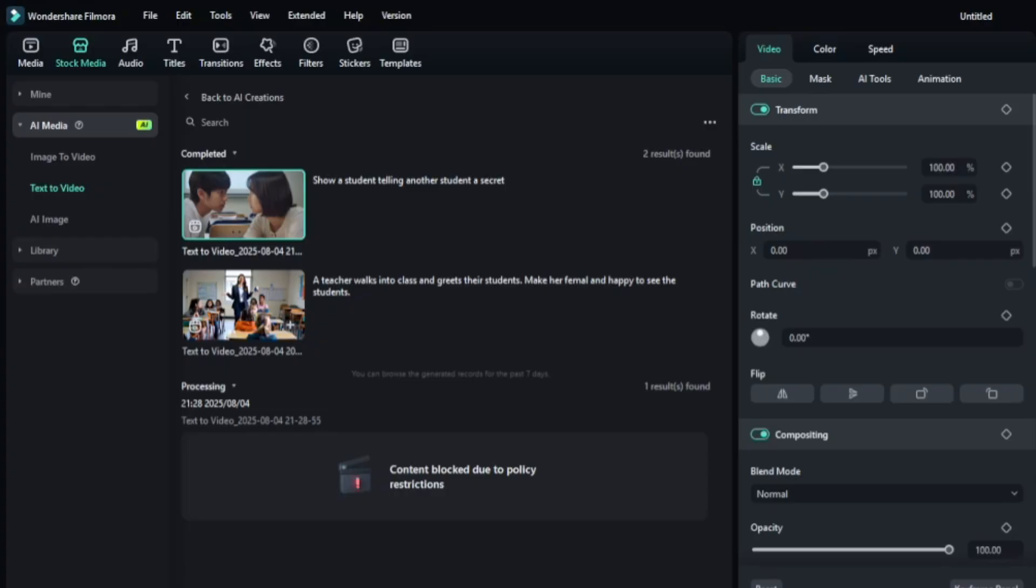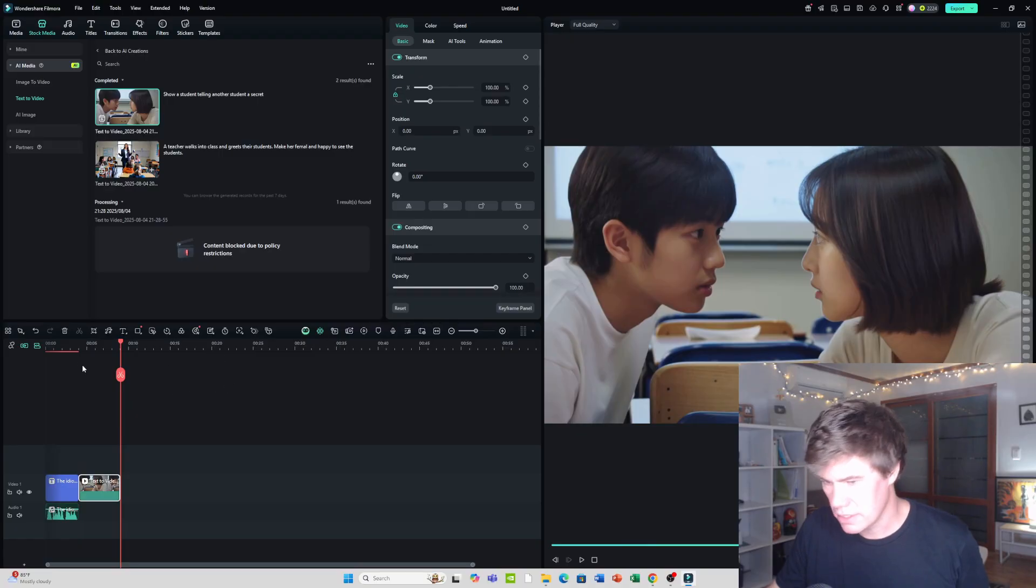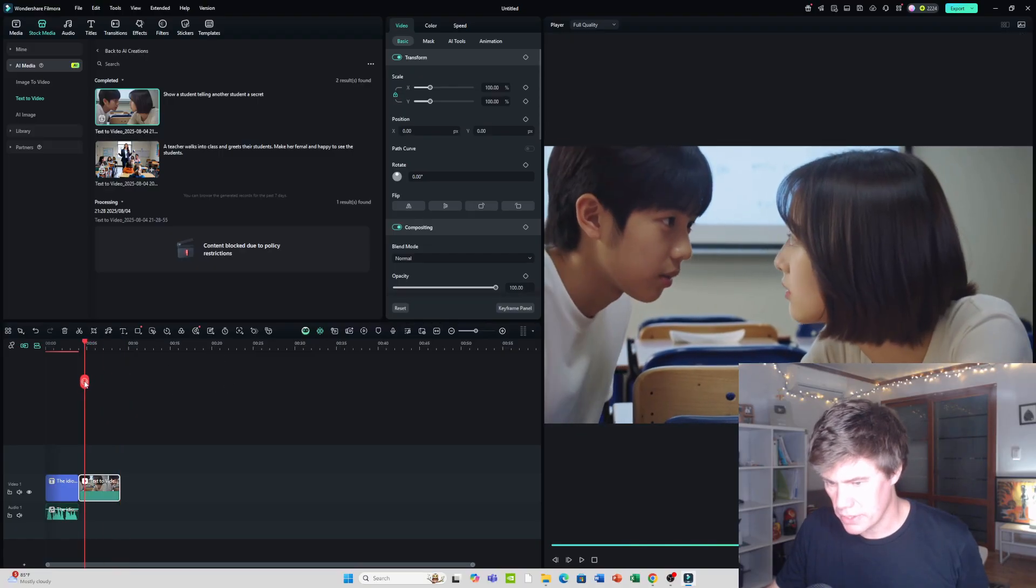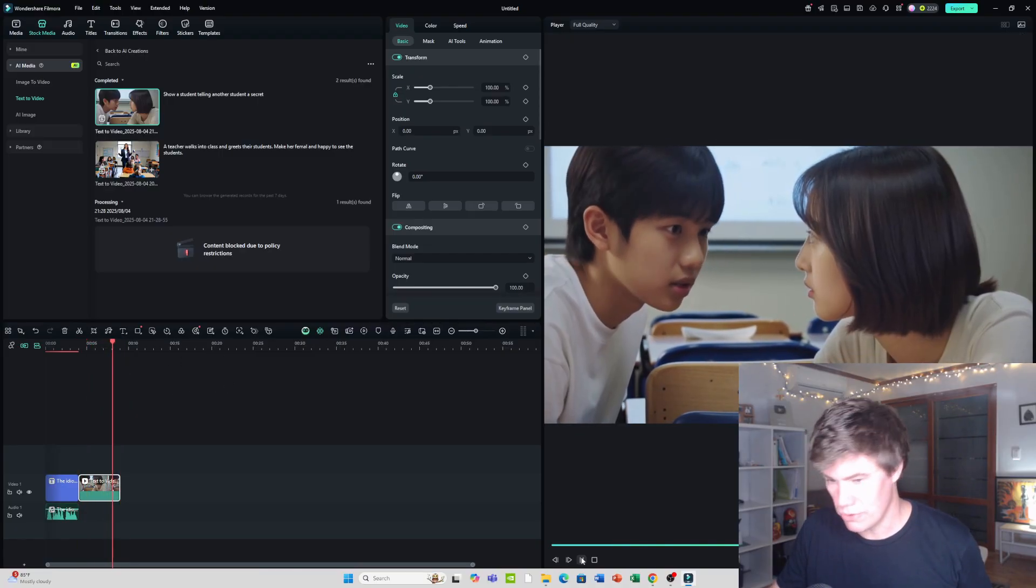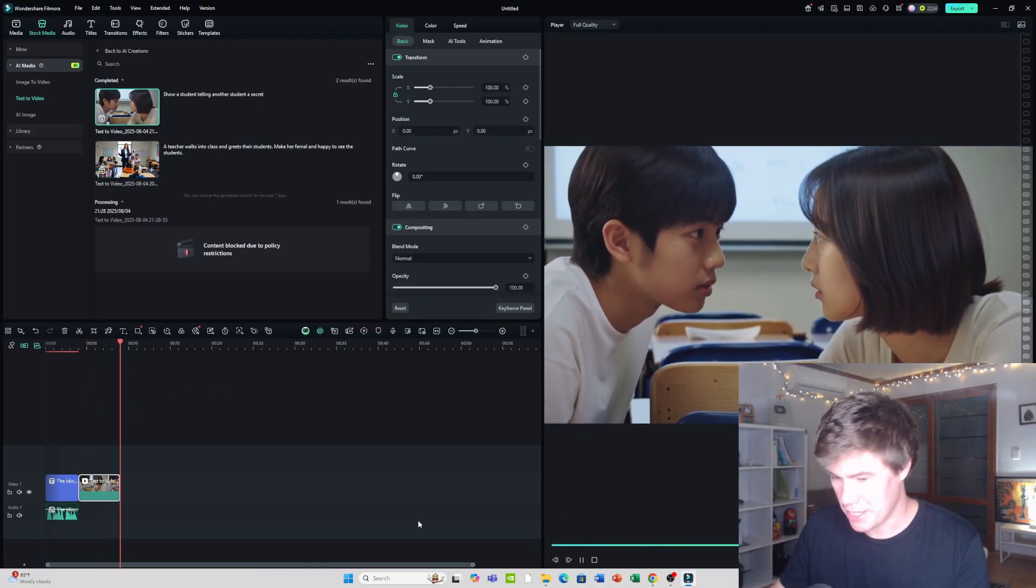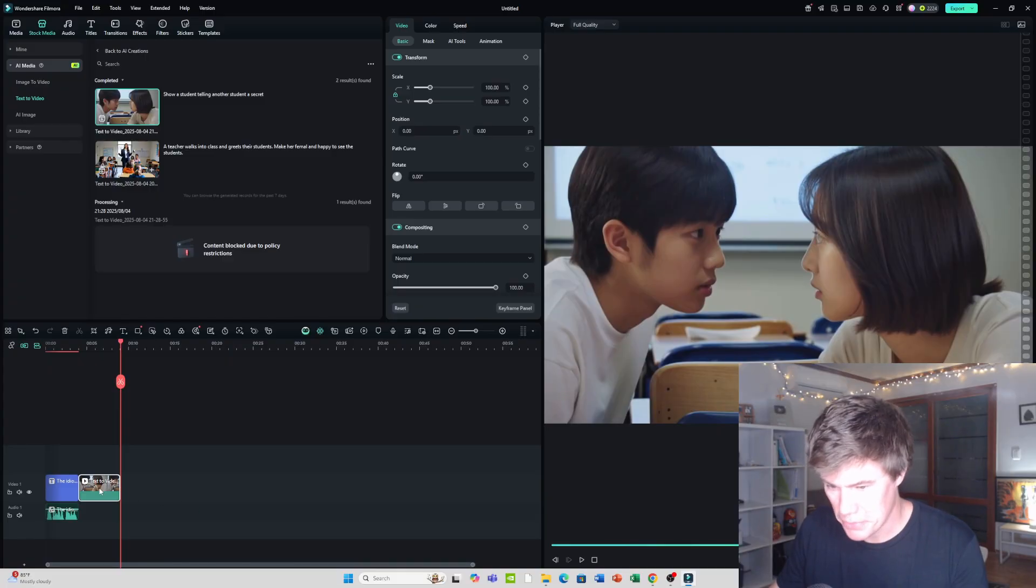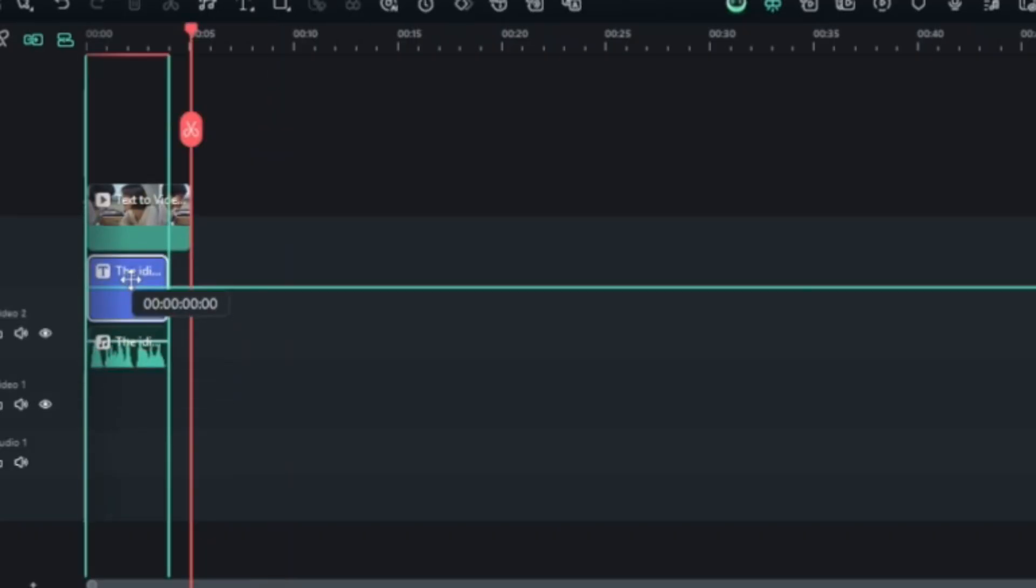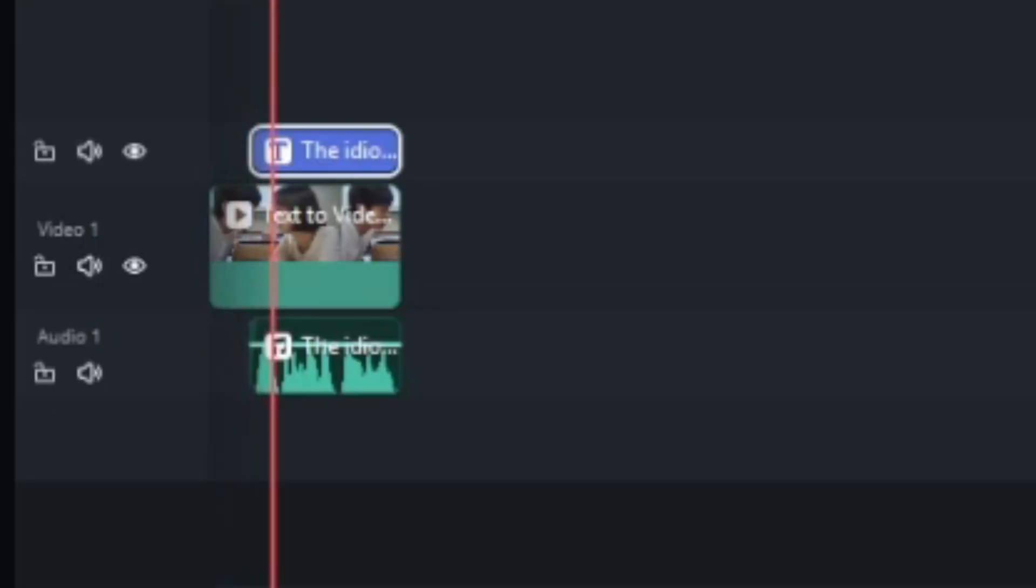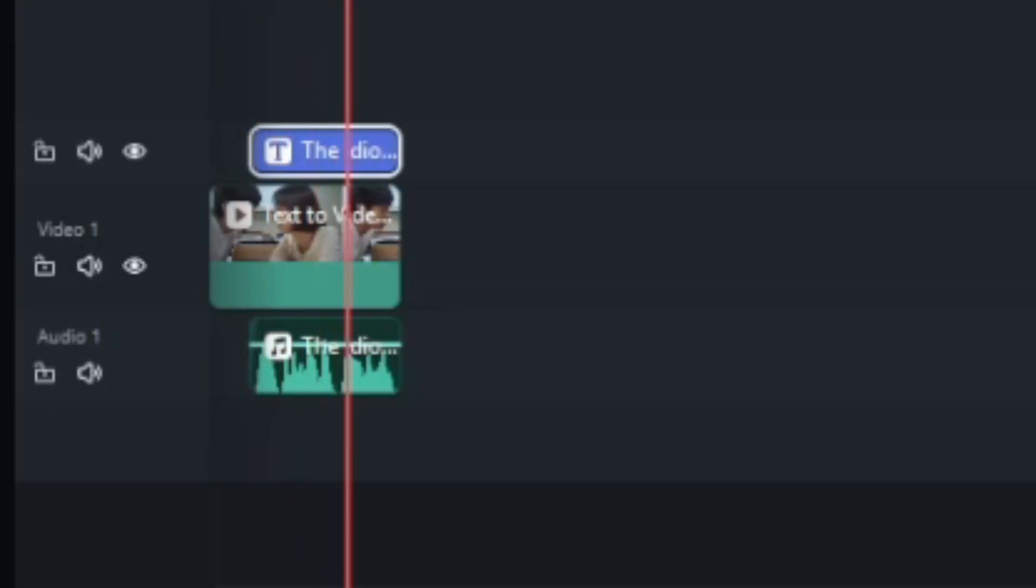Okay, so here we have the video of two students telling each other a secret. See what it looks like. Wow, this looks really good. Almost like a K-drama. Okay, we just put this on here. The idiom 'let the cat out of the bag' means to reveal a secret.